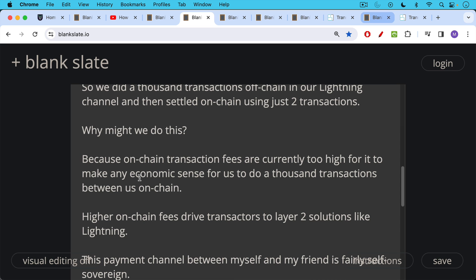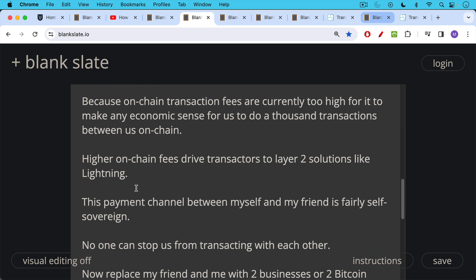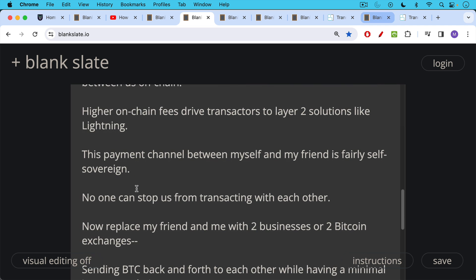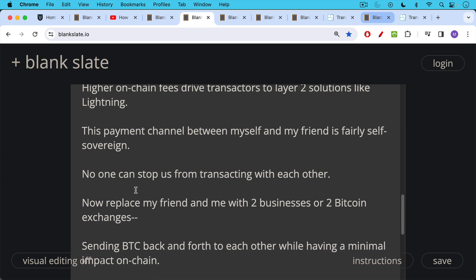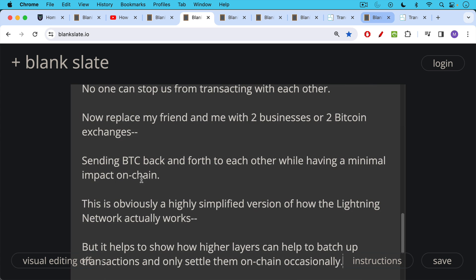Or if you don't want to think in terms of layers, you can just think in terms of different payment rails. This payment channel between myself and my friend would be fairly self-sovereign. No one can stop us from transacting with each other. Now you could also replace my friend and me with two businesses sending money back and forth across a lightning channel to Bitcoin or crypto exchanges sending Bitcoin back and forth, etc., sending Bitcoin back and forth to each other while having a minimal impact on-chain.